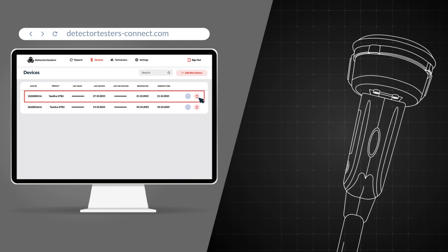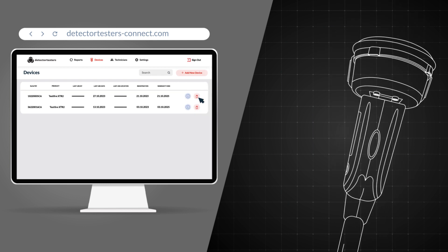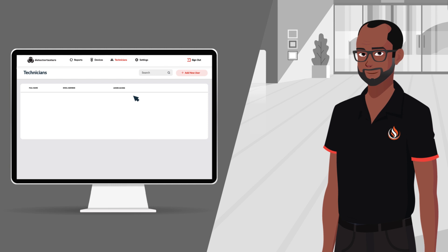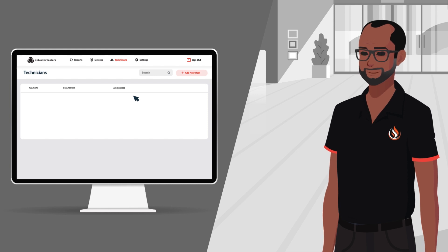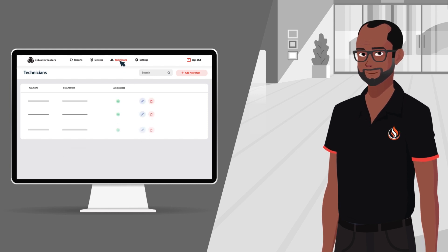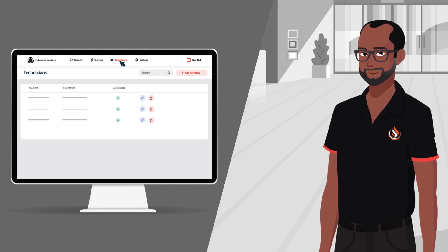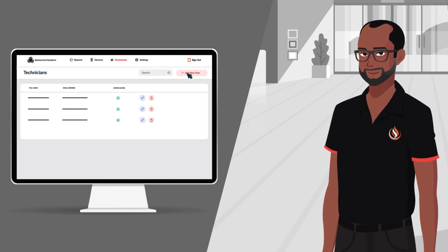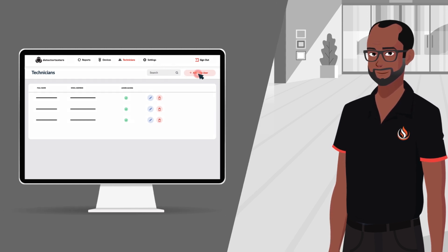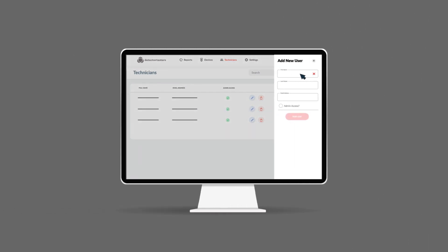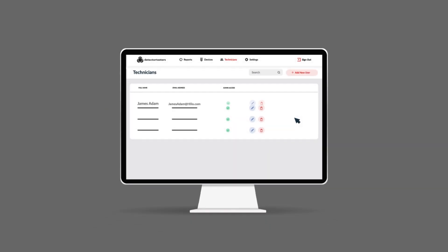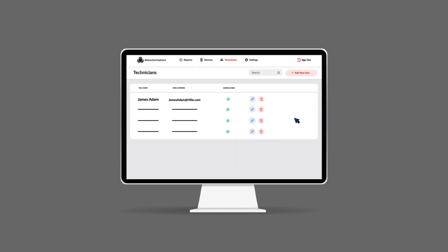In the cloud portal, you can also add new users and devices to your account. To add a new user, select Technicians, Add new user, enter all of the necessary details and adjust their admin status as required. New technicians will be sent a welcome email with steps to follow to get started. You'll also see them listed under the Technicians tab within the portal.